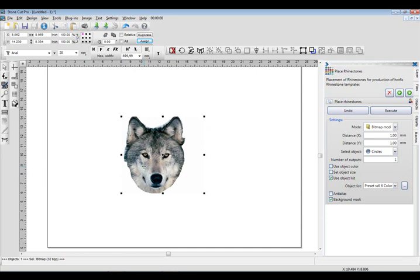Also, the smaller the stones, the better. These look terrific in SS6s. You want to try to keep them between 4 and 6 color layers. Anything below 3 color layers, you have a tendency to lose some of the contrast to produce the effect. But 4, 5, and 6 is pretty ideal.